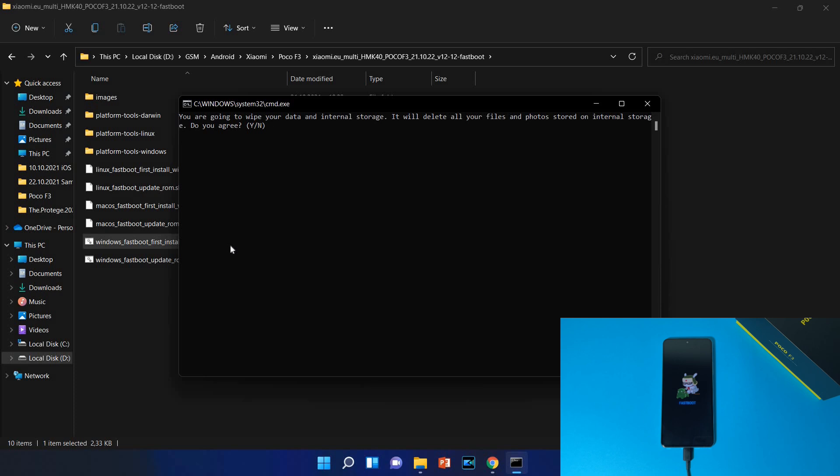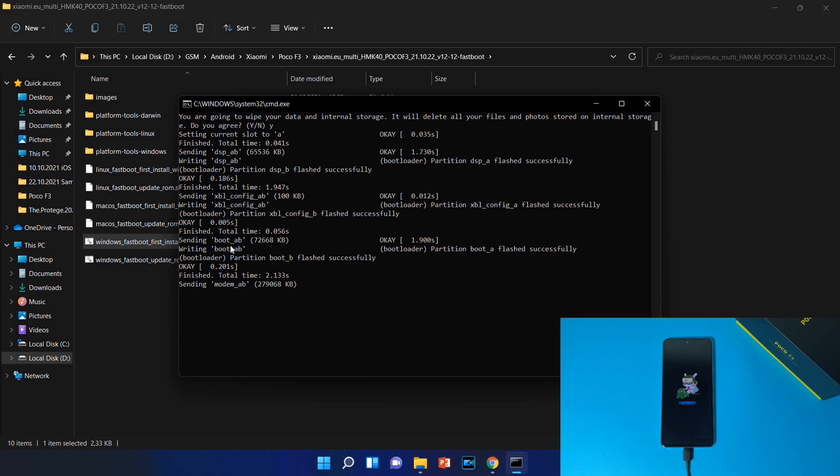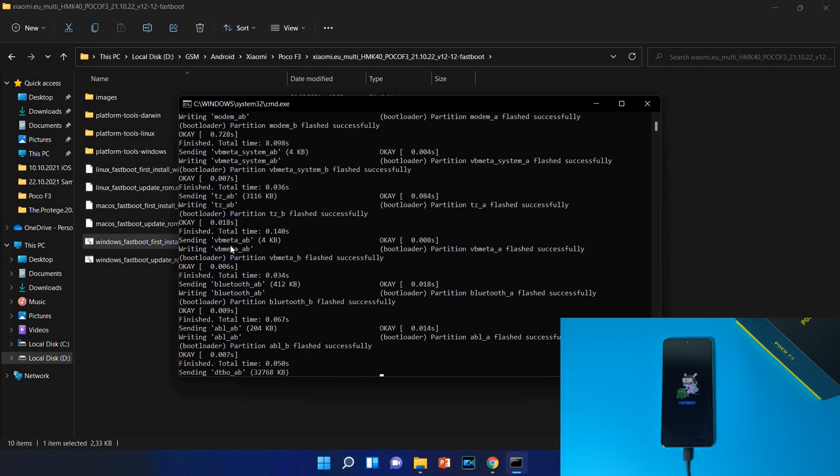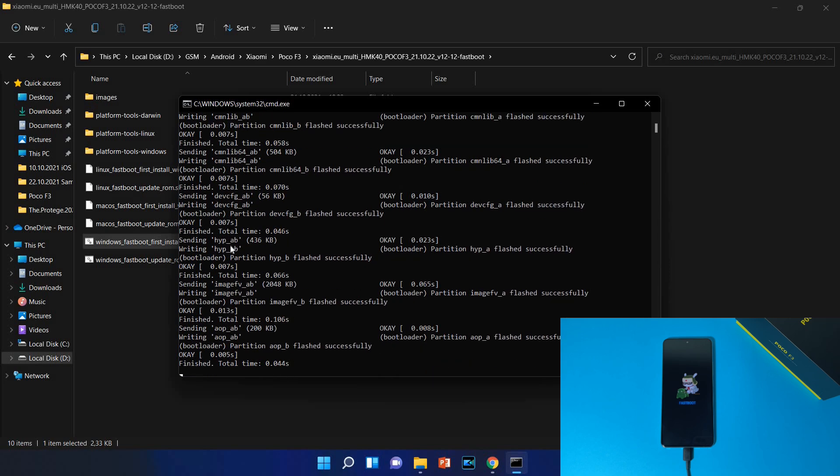You are going to wipe your data and internal storage, it will delete all your files and photos stored in internal storage, do you agree? Of course this is an important message, select yes and tap enter. So now it will start sending the files to your phone and will start installing everything. Keep in mind this process will be long so you can open a beer or a cup of coffee and just wait patiently.